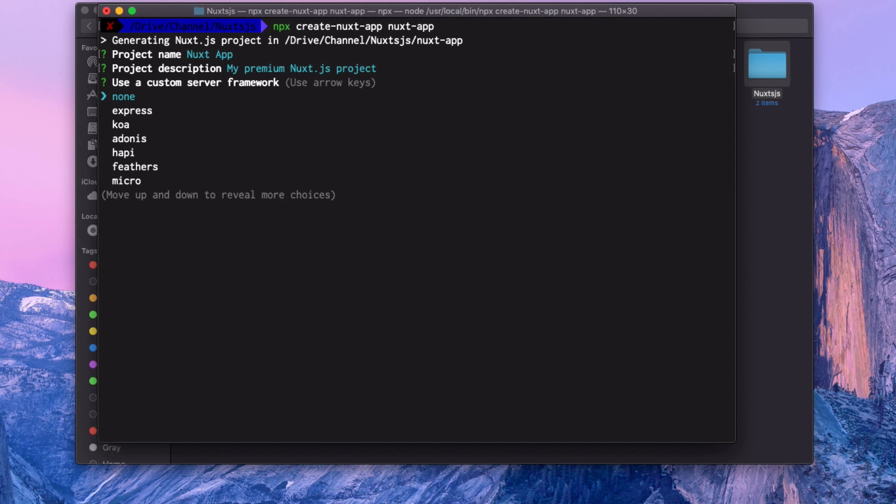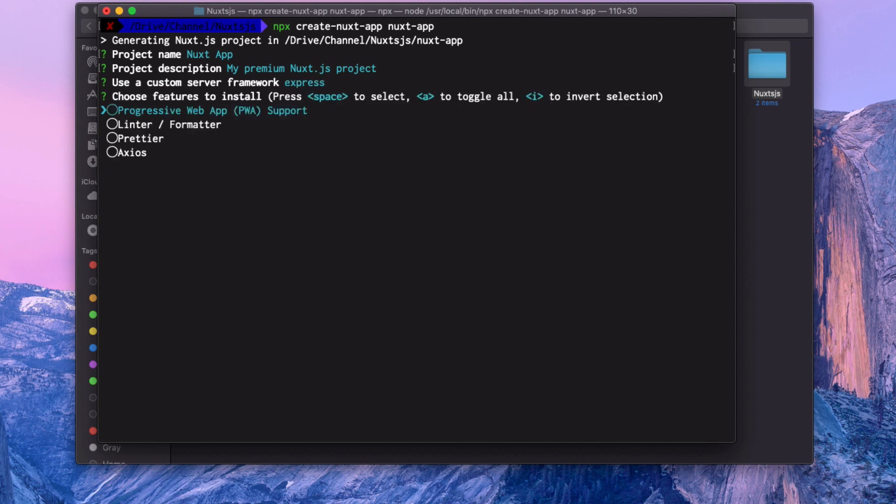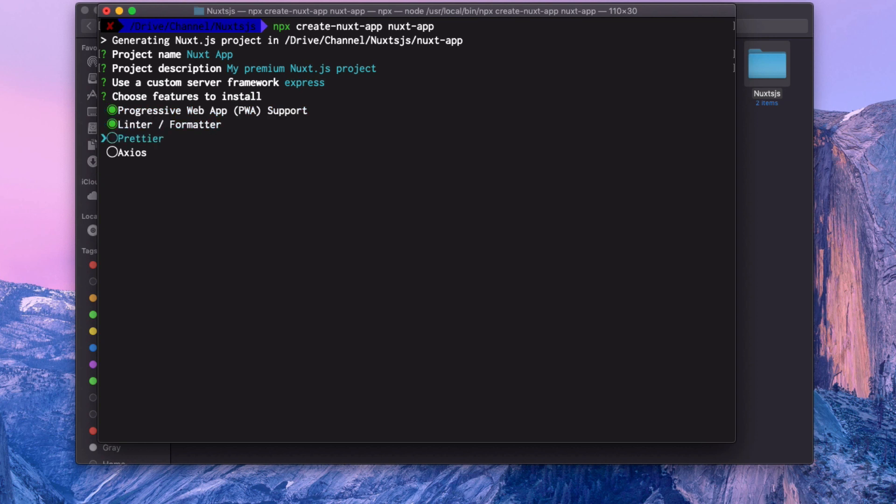Because Next uses server-side rendering, we need a server framework. Let's use Express. It doesn't matter. Then it says what features you want to have on your Next application. Yes, I want PWA progressive web app, I want linting, I want Prettier, Axios. We are not going to talk about PWA here, maybe later, but I'm just going to show you how these things work.